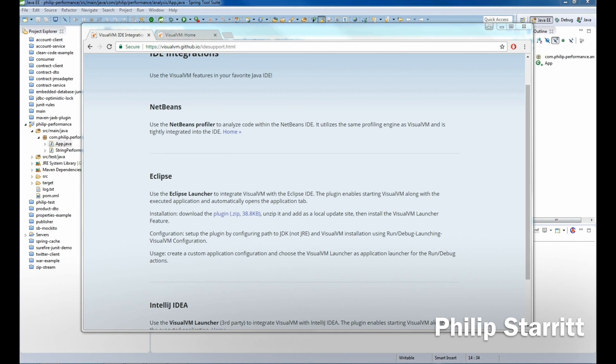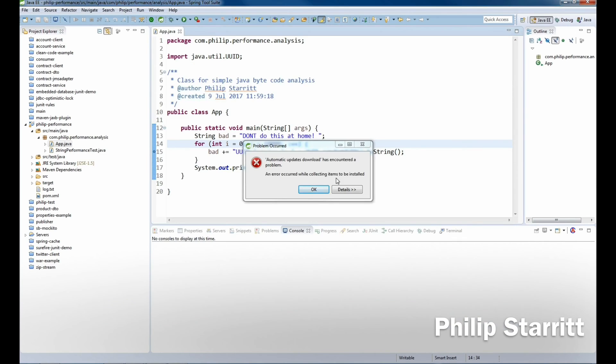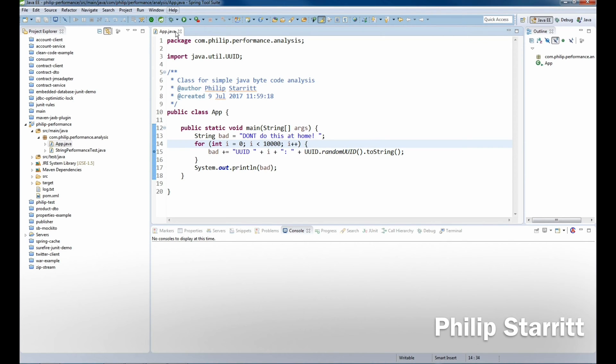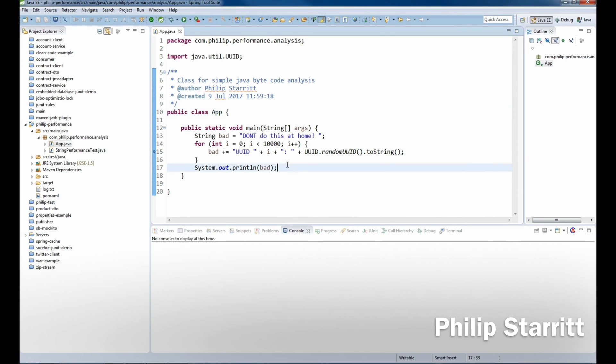Now once that's done, what we want to do is go to Eclipse. I'm running my sample application here, which is terrible and don't do this by the way. This is just something I was experimenting with earlier.